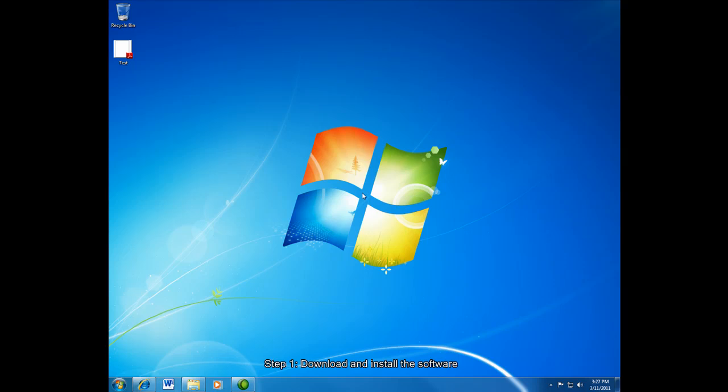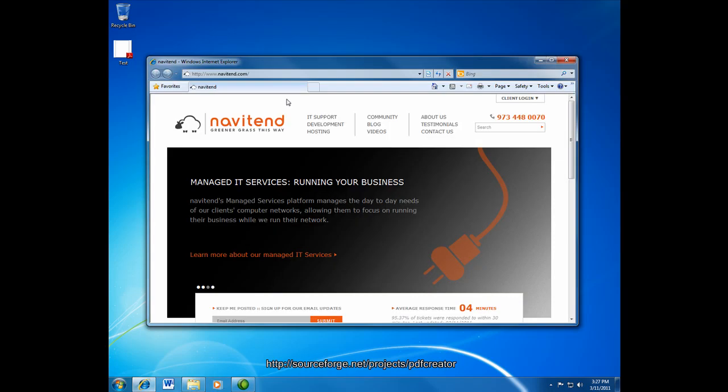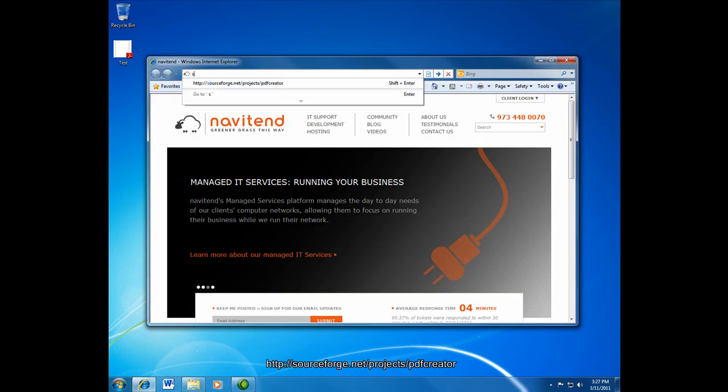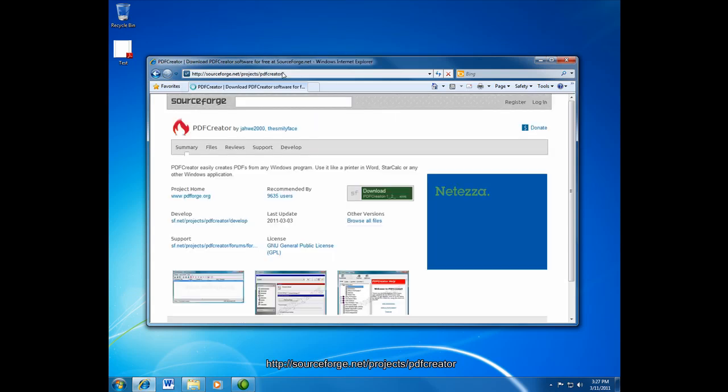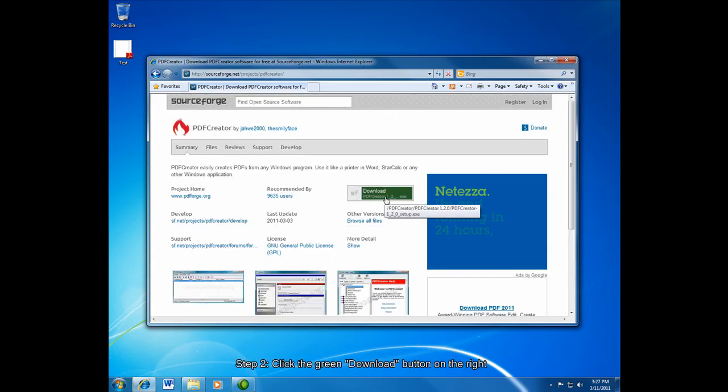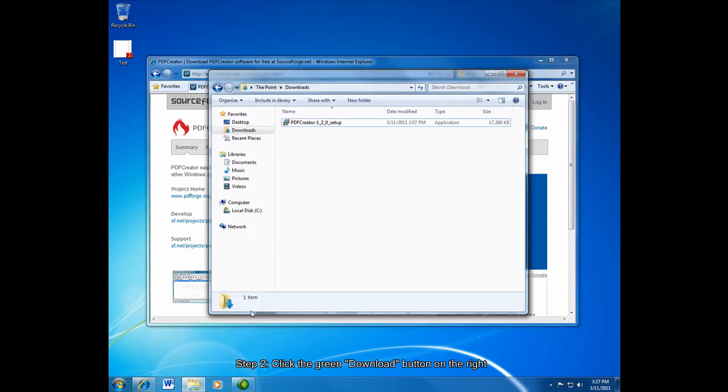You can go to sourceforge.net/projects/PDFcreator and that address is up on the screen right now, and then you have to click the green download link to the right. I've already downloaded the software into my downloads folder right here.